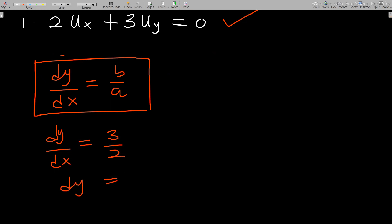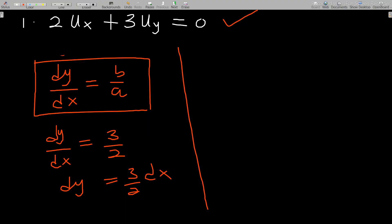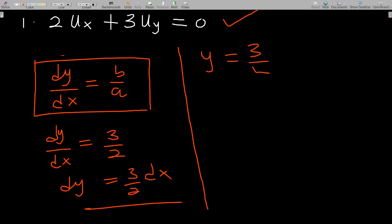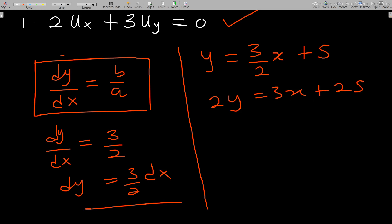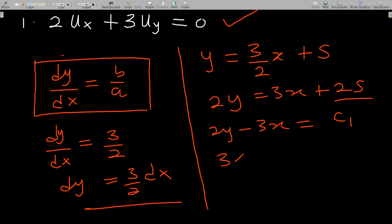Now I have dy = (3/2)dx, which is a simple ODE. Integrating both sides gives y = (3/2)x + s, so 2y = 3x + 2s. Rearranging: 2y − 3x = c₁, and multiplying through by −1 gives 3x − 2y = c, where the negative of c₁ is still a constant we call c.